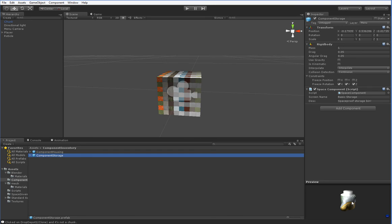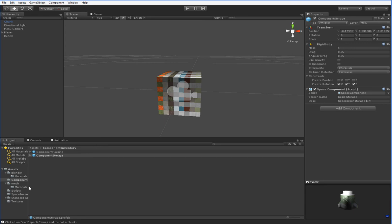And what we're going to be using is we're going to be separating these components out into a new inventory system where we can combine them in various ways in the same 3x3 grid that everyone knows and loves. And the result will be a droppable component of some kind, assuming we know the correct recipe.